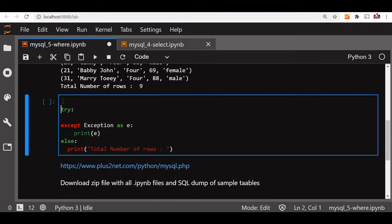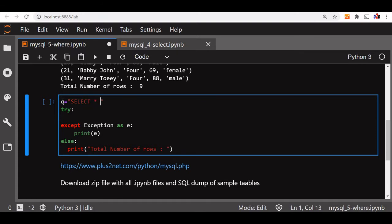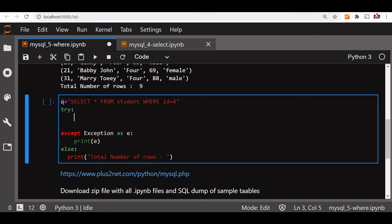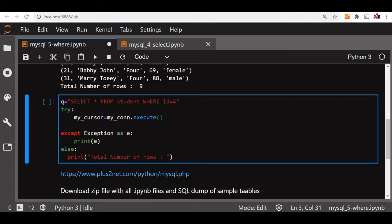Before the try, we'll use the query as select star from student where id - every row has a unique id field - is equal to, let's say, 4. So this is the id for a single record we want to get. Now we'll use a try block, so my_cursor equal to my_connection.execute(q). Q is our query.